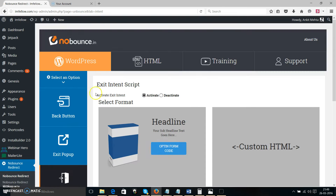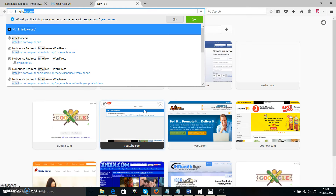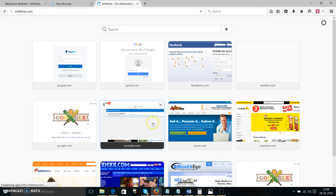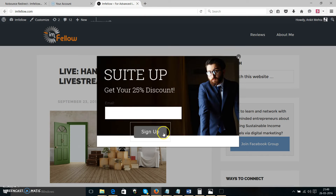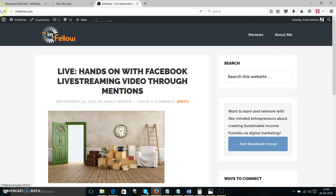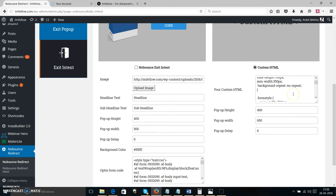Make sure the exit intent script is activated, then save. Going to imfellow.com — when I try to leave, I have my exit intent pop-up with an email signup form. This is how powerful No Bouncing is: it covers your back button and exit button, but also gives you an option to show visitors something when they're trying to leave. With the custom HTML option, it doesn't have to be a web form — it can be a video, a CPA banner, or anything.